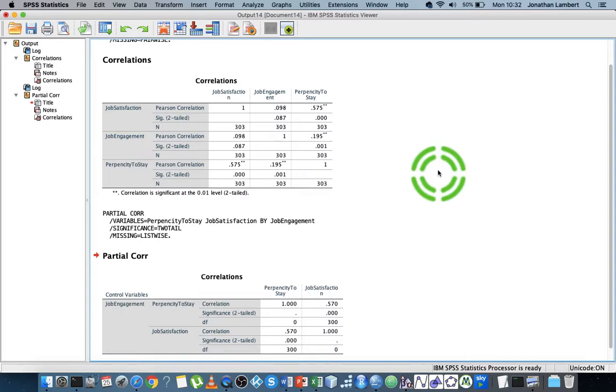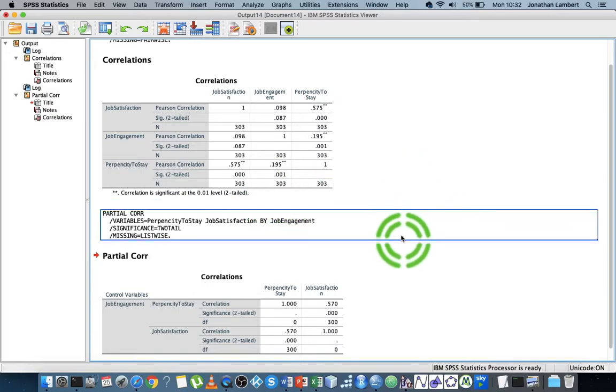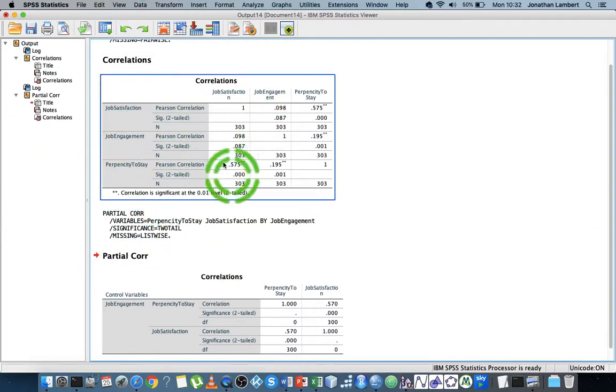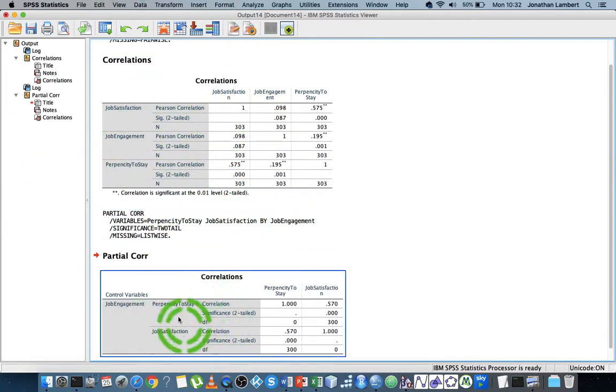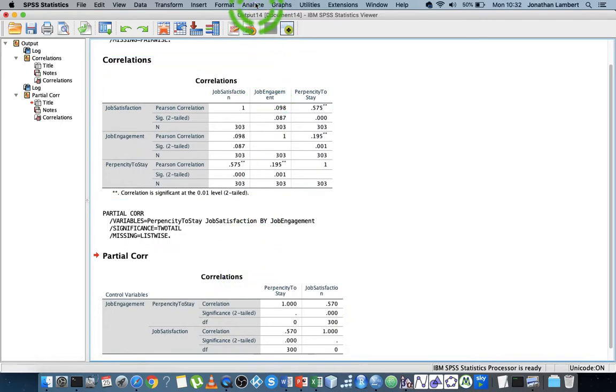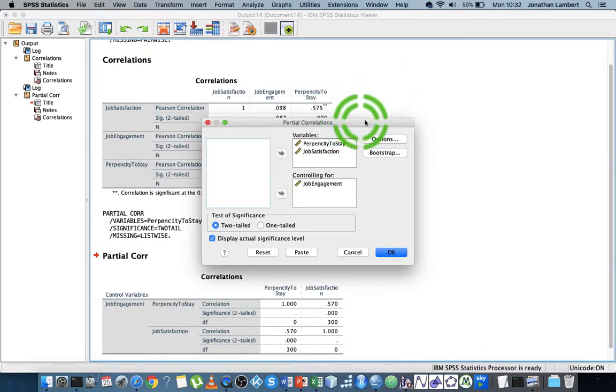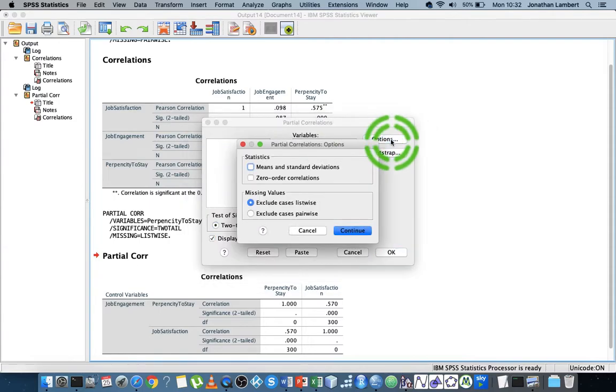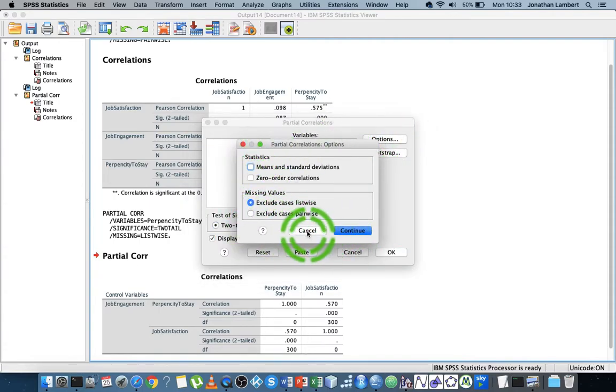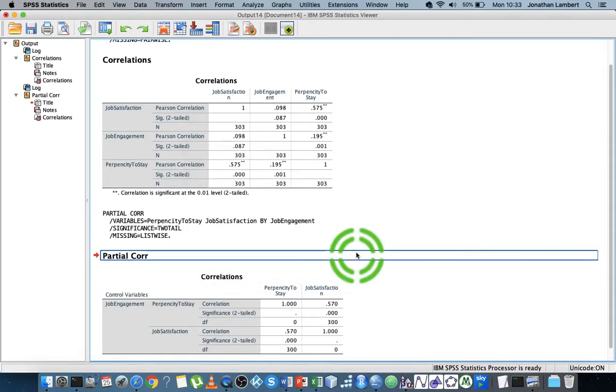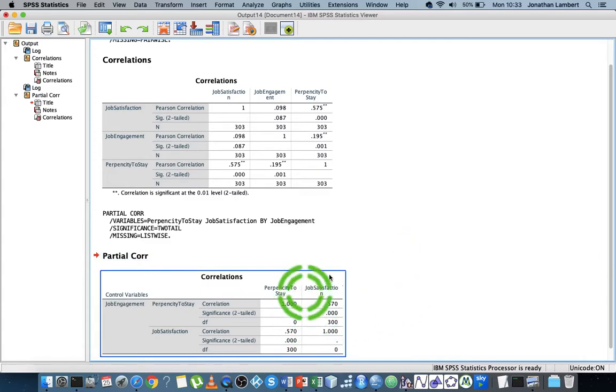We ask the regression analysis to generate our correlations: our zero-order correlations, our partial, and also our part correlations. There's no way for us to get the part correlations just going through Analyze, Correlate, Bivariate, or Partial. There's no way we can actually get them out there.